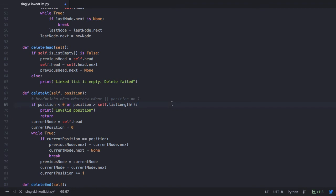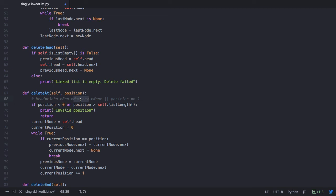If the position entered is 4, that's greater than the list length and prints an invalid position. But what if the position is 3? The number of nodes is 3, so listLength returns 3, but we're trying to delete at position 3. Since the count starts from 0 — John is at 0, Ben is at 1, Matthew is at 2 — position 3 is also invalid. So we change the condition to: position greater than or equal to self.listLength.